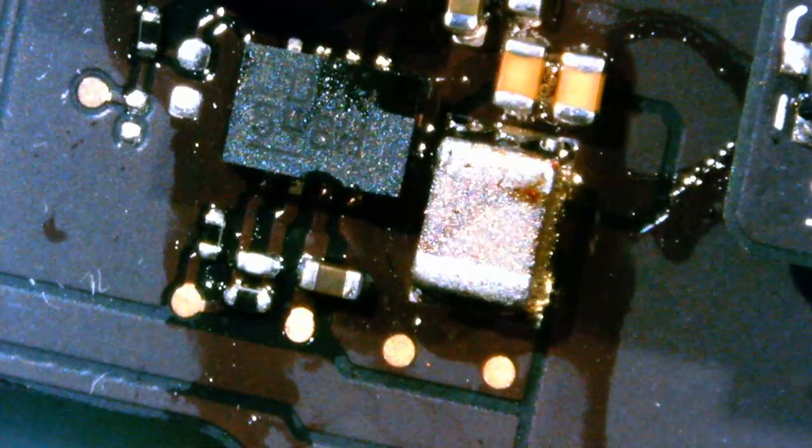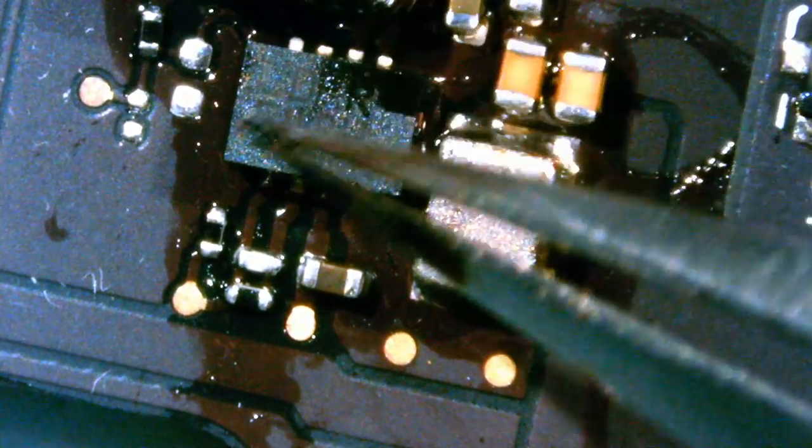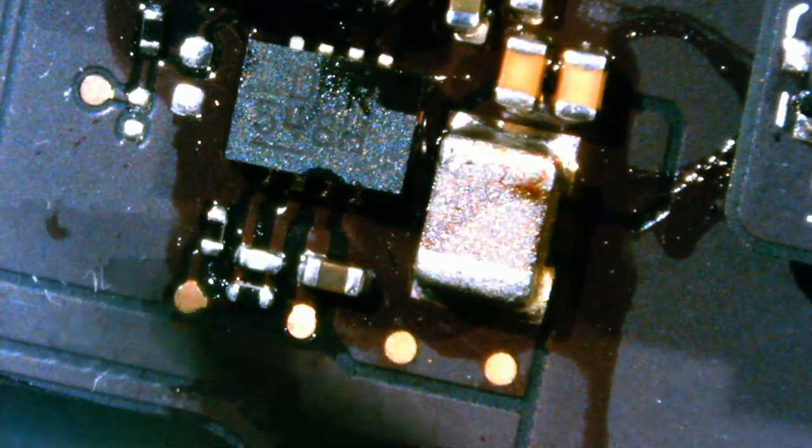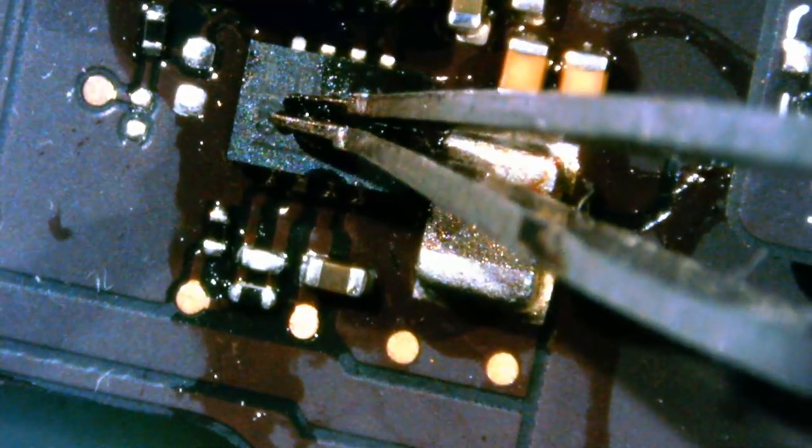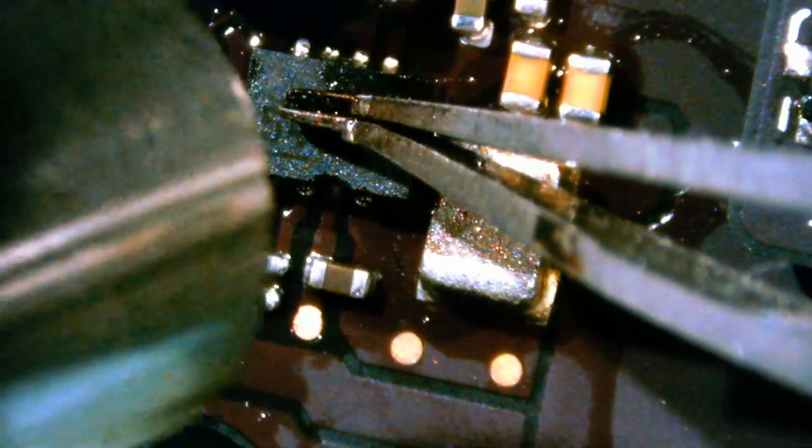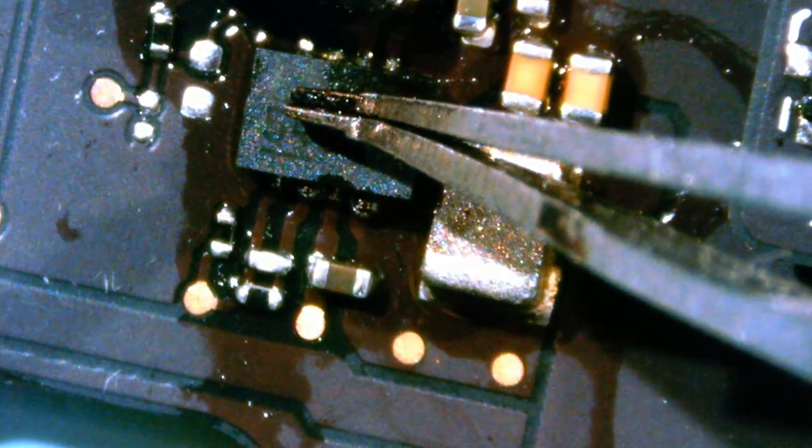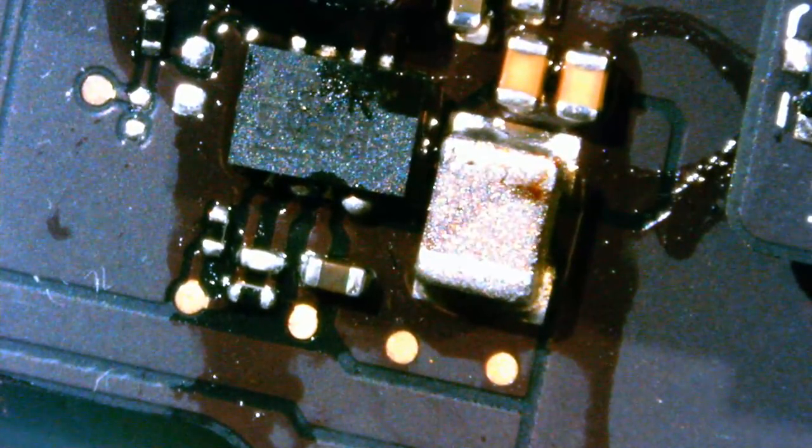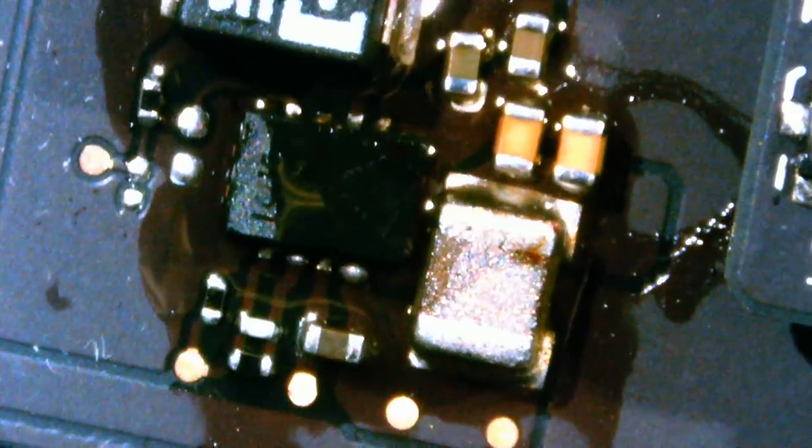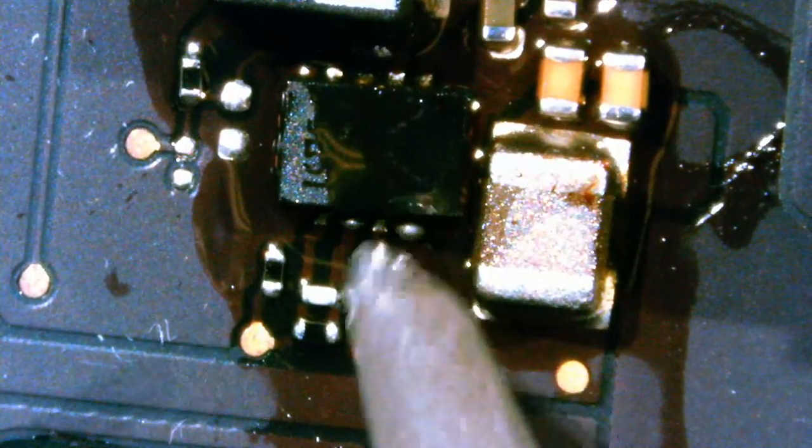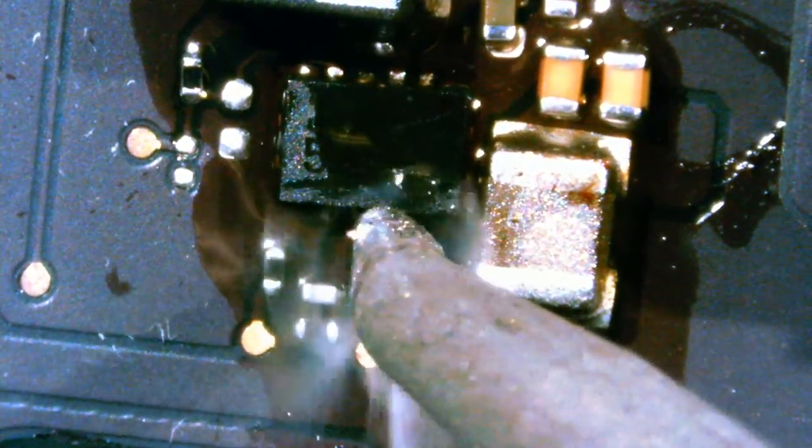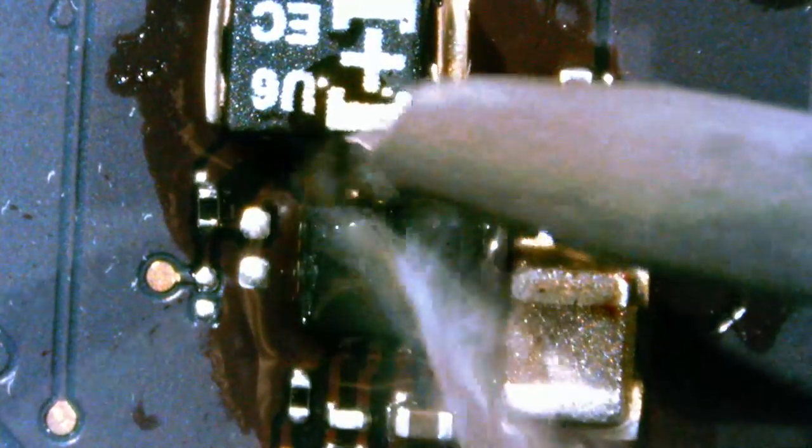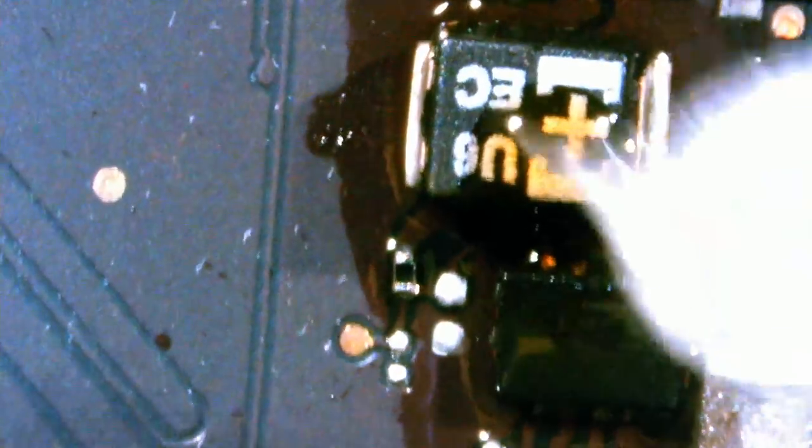All right. So, now it's in place. All I want to do is I want to press and hold down while I apply some air. That's perfect.